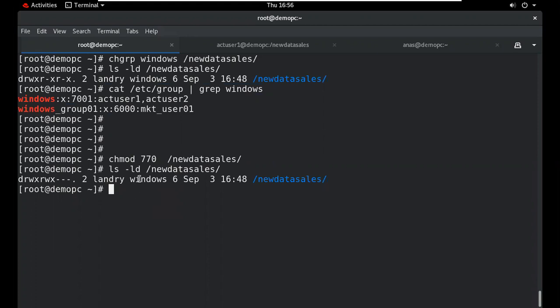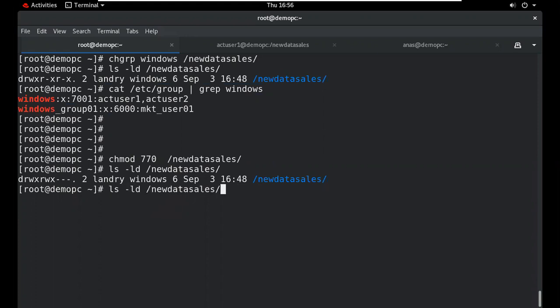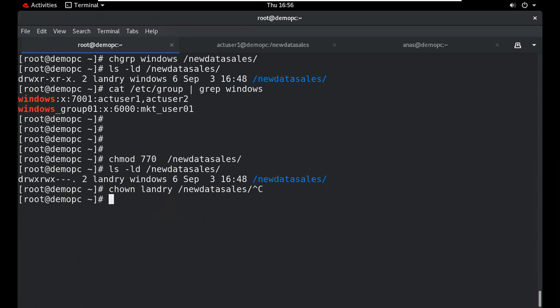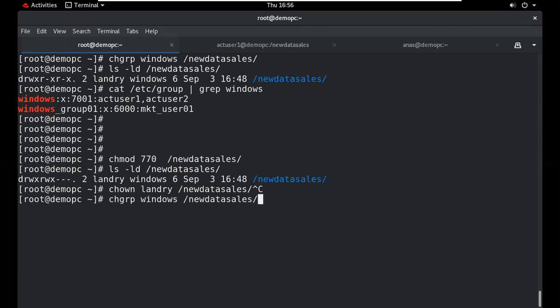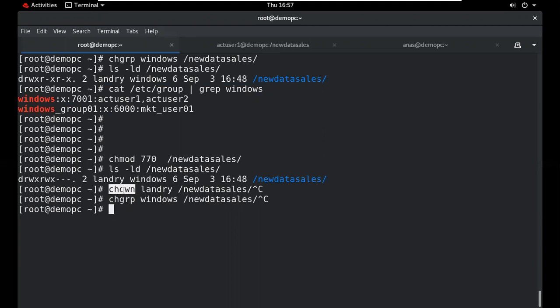The chgrp command is used to change group ownership, and the chown command is used to change user ownership. If you want to change both user owner and group owner at the same time, chown can perform both tasks: it changes the user owner and group owner together, whereas chgrp only changes the group owner.